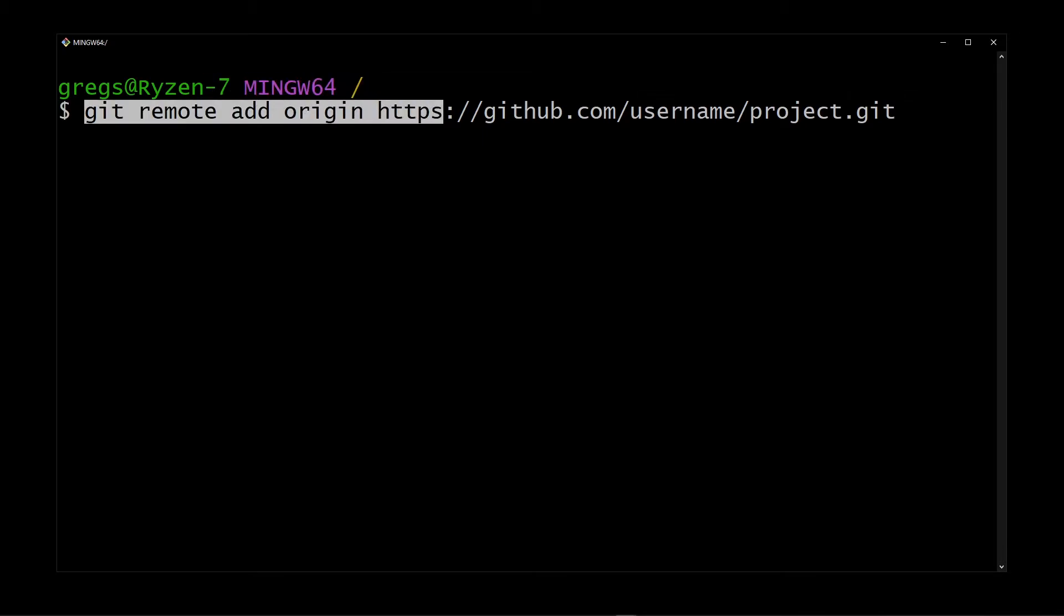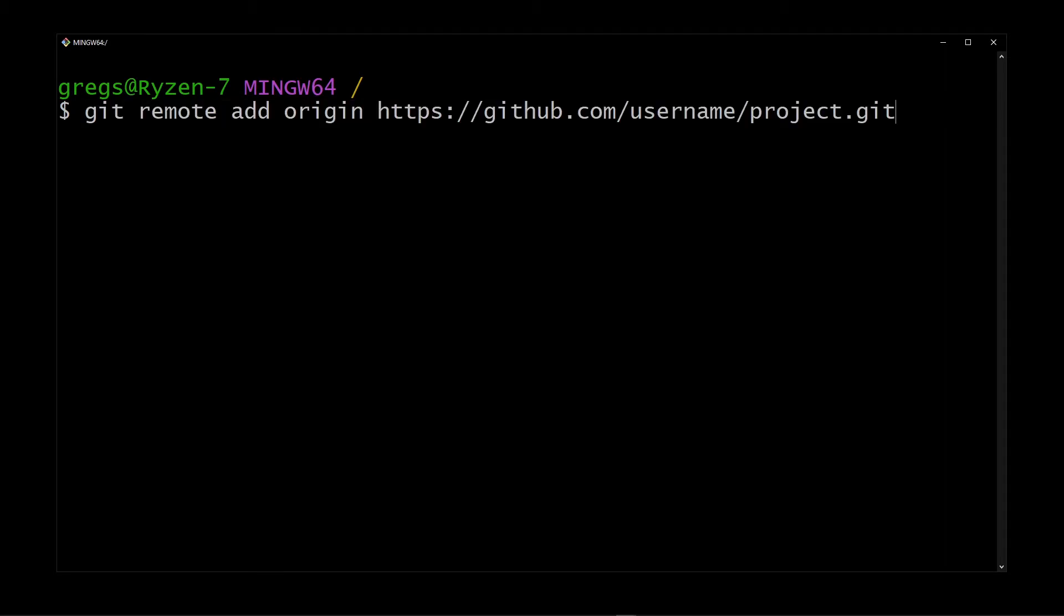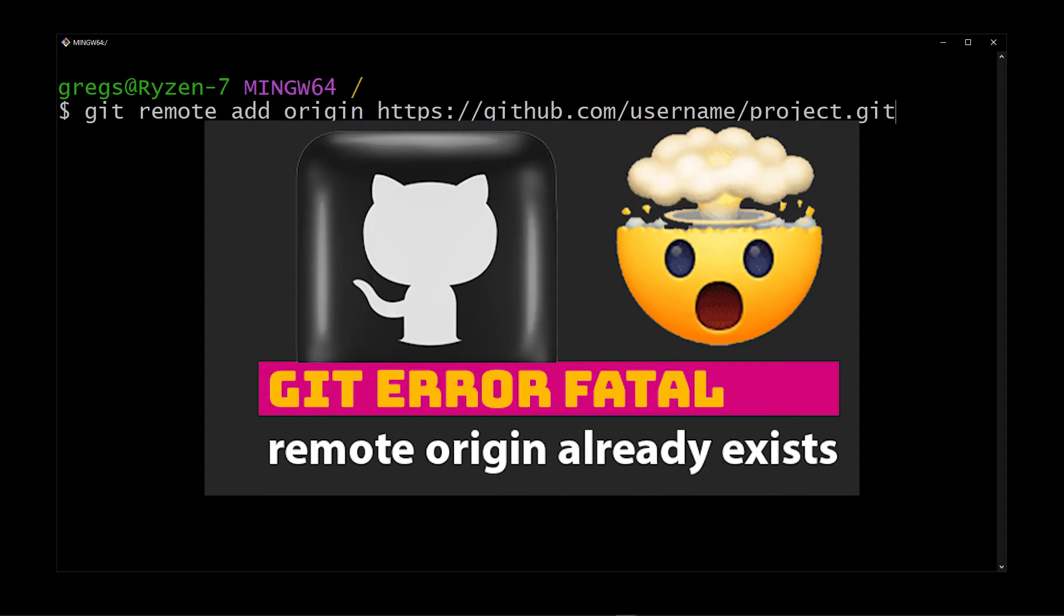So here's the line of code you've been running: git remote add origin github username slash project. But running it is going to get you this error.